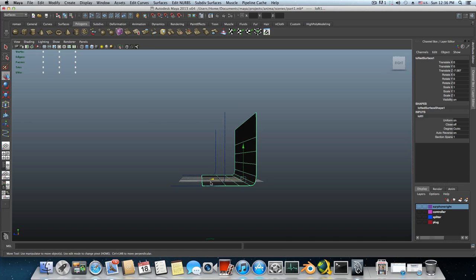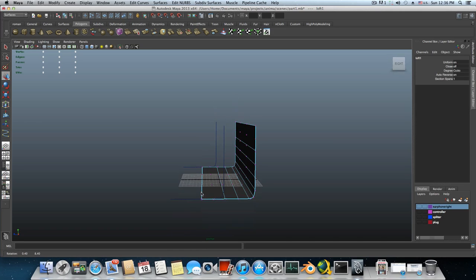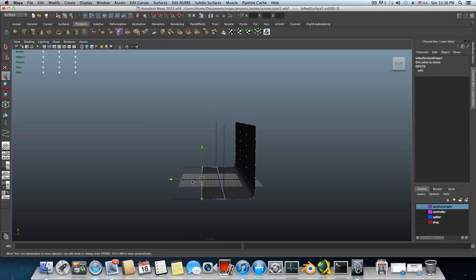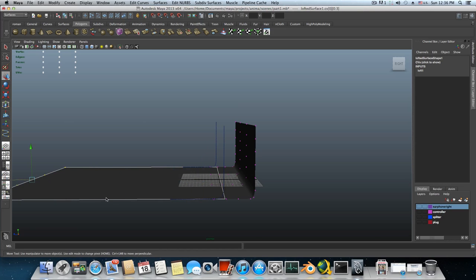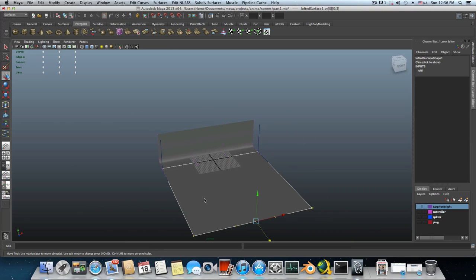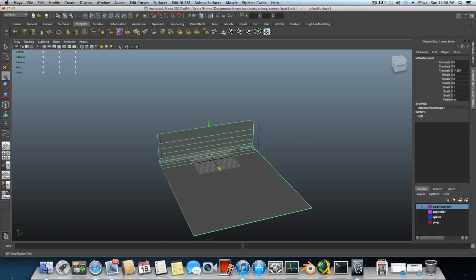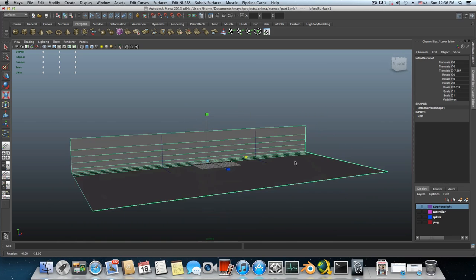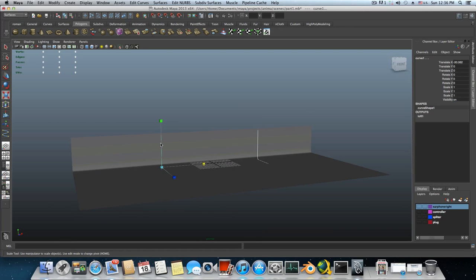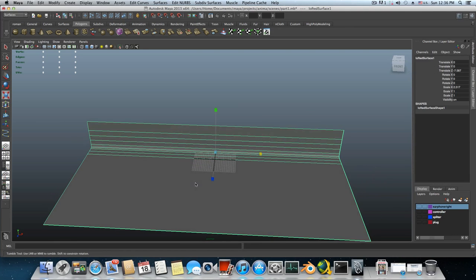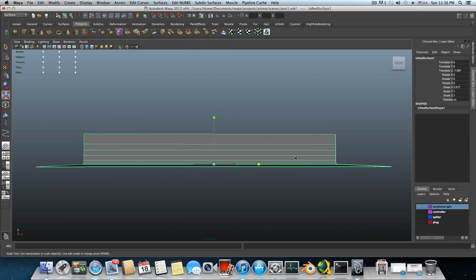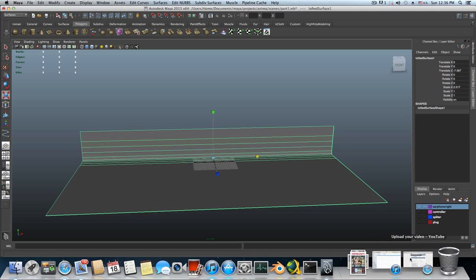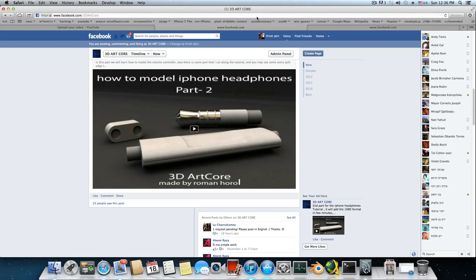Hold down right click, choose vertices on this plane and choose the four first vertex points. Stretch them so your scene will look bigger. F8 to bring it back to object mode. You can use the scale tool to stretch it to the sides also. You can get rid of those two curves which you don't need. From here I need you to go over your internet browser.